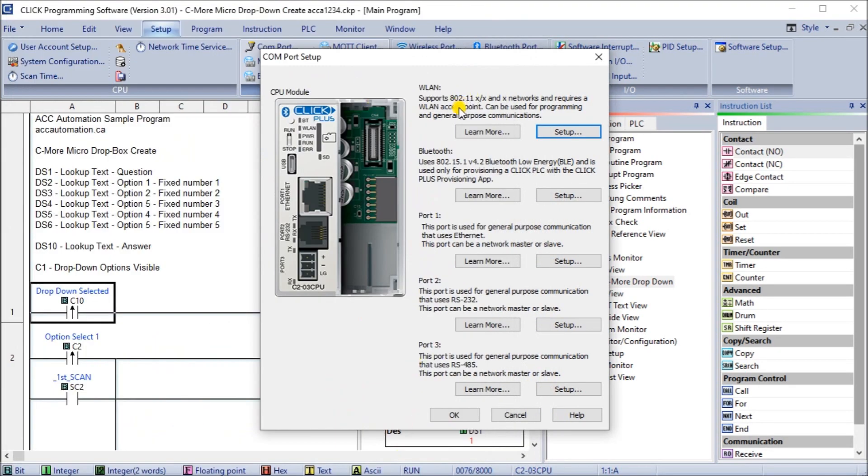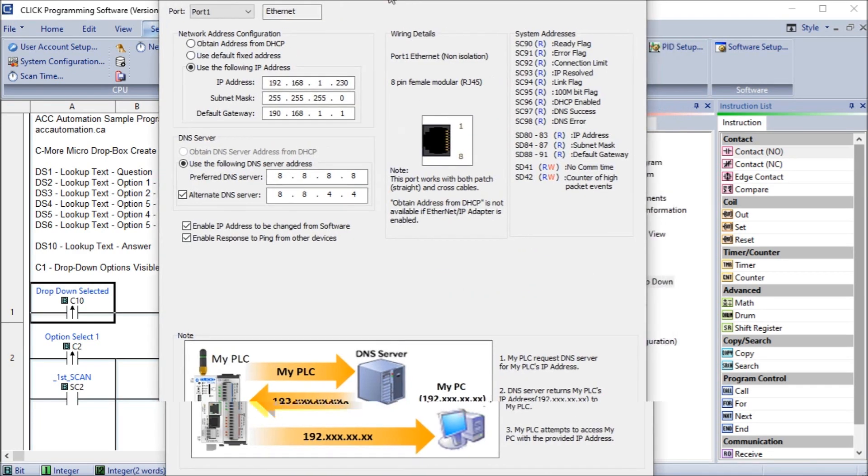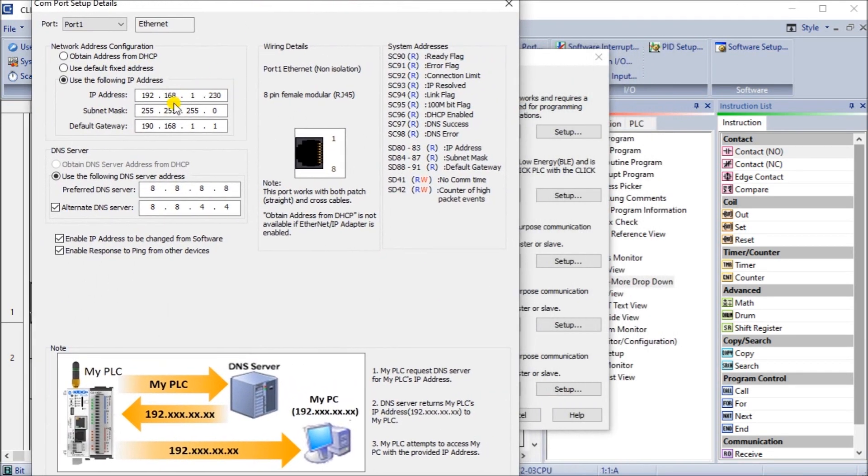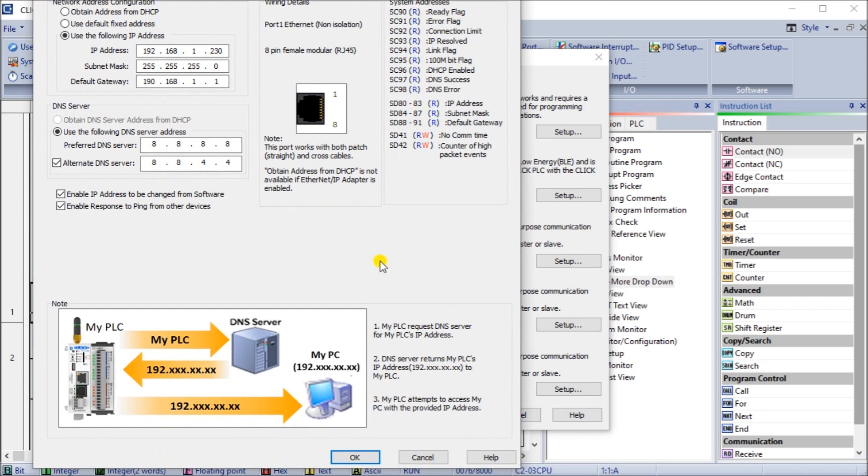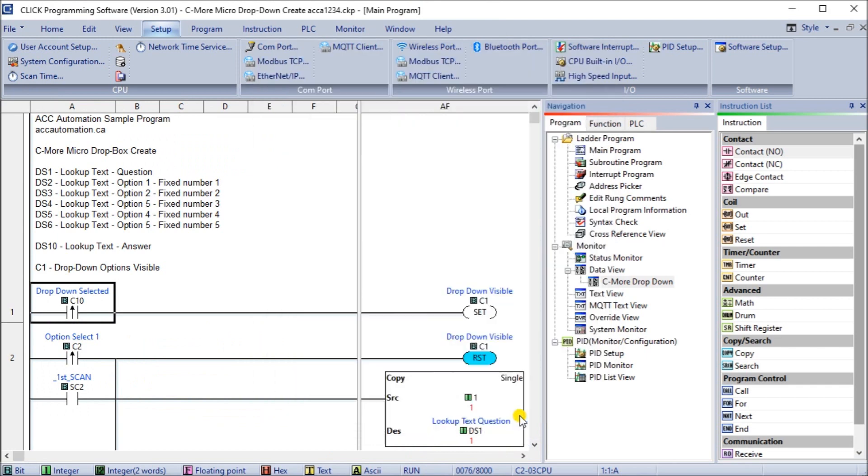And then we can also look at port number one, which is our Ethernet port. And it's set for an address of 192.168.1.230. So that's where that's all set up. And then that's where this software is communicating to right now.